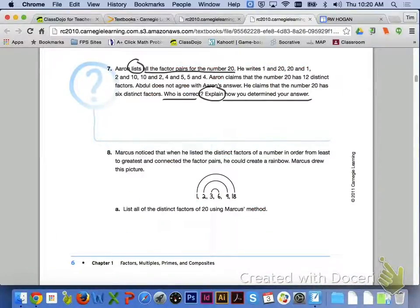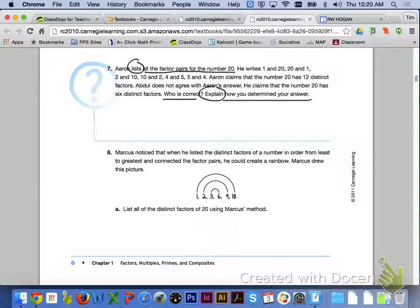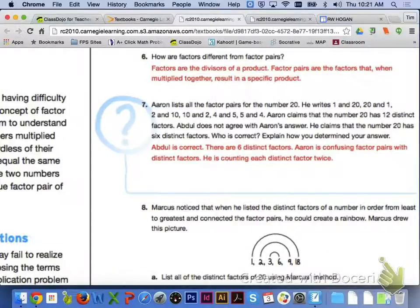If we take a look at number 7, Aaron lists all the factor pairs for the number 20: 1 and 20, 20 and 1, 2 and 10, 10 and 2, 4 and 5, and 5 and 4. Aaron claims that the number 20 has 12 distinct factors, but Abdul claims it has 6 distinct factors. Abdul is indeed correct — Aaron is confusing factor pairs with distinct factors and is counting each distinct factor 2 times.